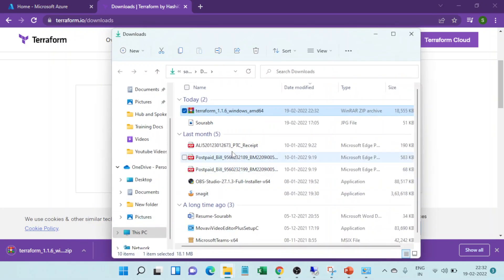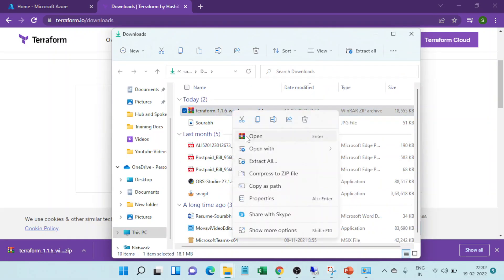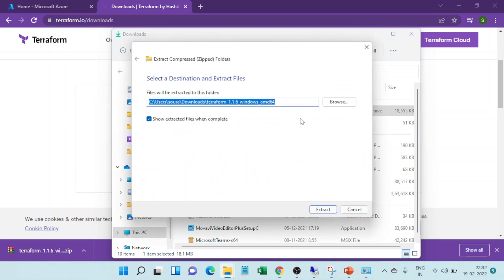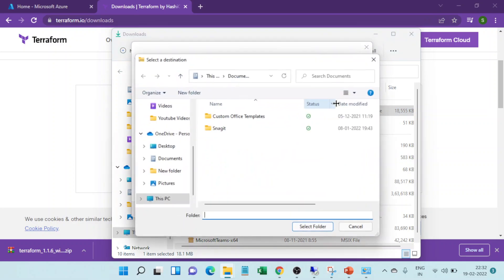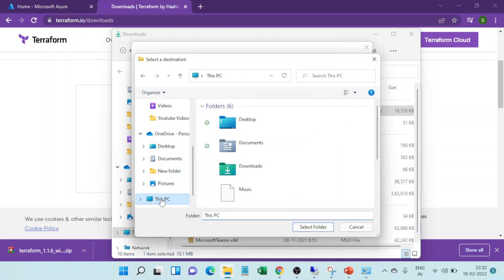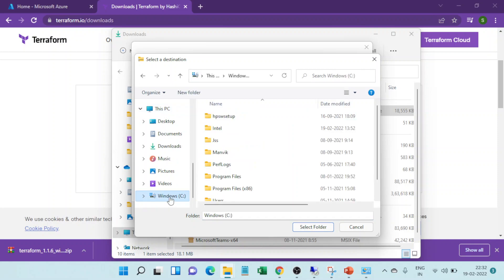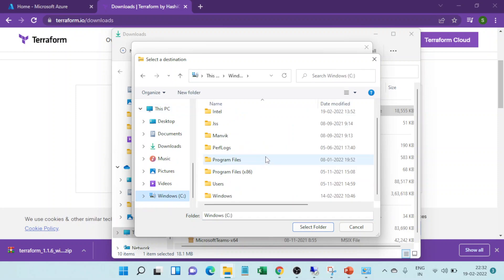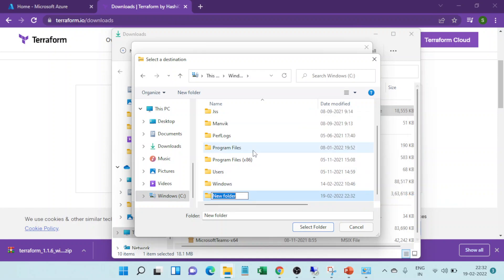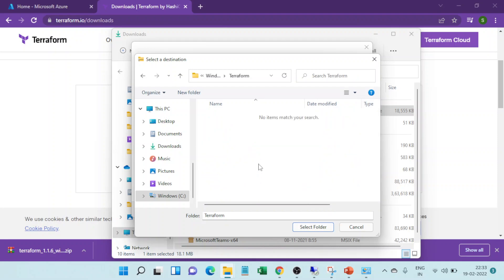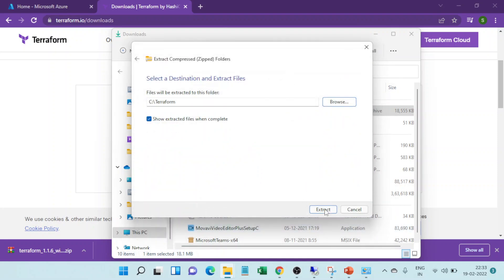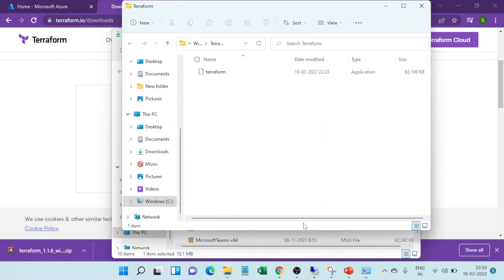I'll just unzip it here. If I want to unzip it, let me unzip it in a different folder altogether in C drive. Let me create a different folder, terraform. Yeah, so I want to unzip it here. Yeah, it's there now.